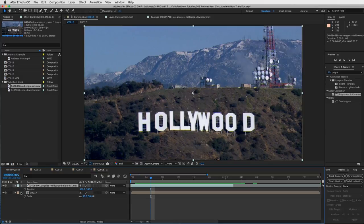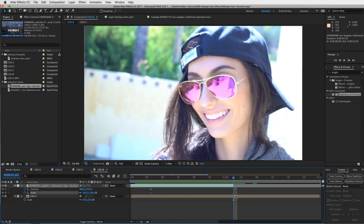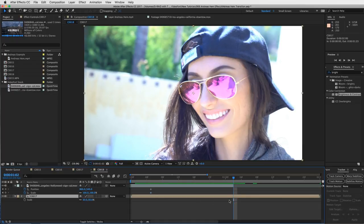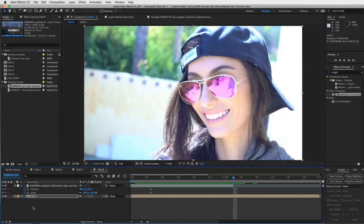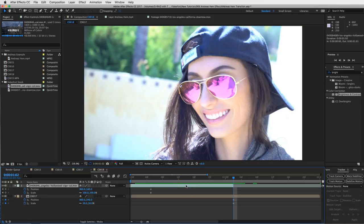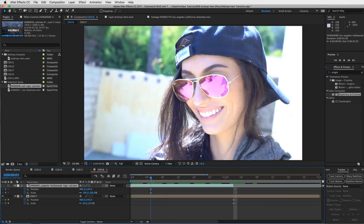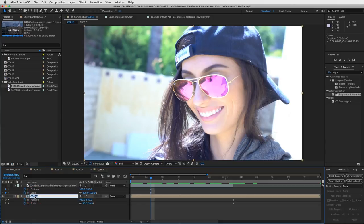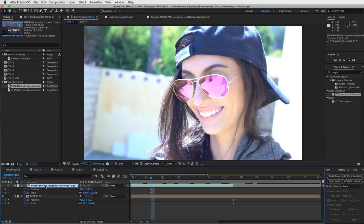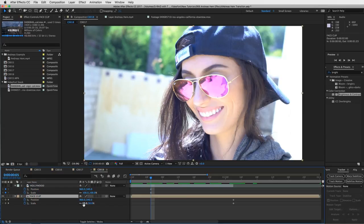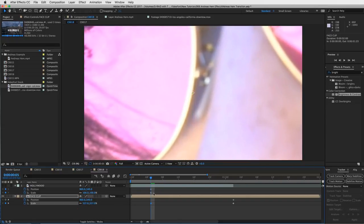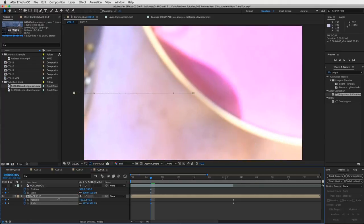That's where the effect is going to start. Hit P for position and keyframe that, then S for scale and keyframe that as well. Now we've set our marking point — go to the very end of that clip. Select your face clip and do the same thing: keyframe the scale, hit P for position, and keyframe that position as well. I'll shut off the audio for both clips and shut off the visibility so it's not in the way as I zoom out. I'll name this layer 'face clip' and the other one 'Hollywood.' Let's do that zoom in.